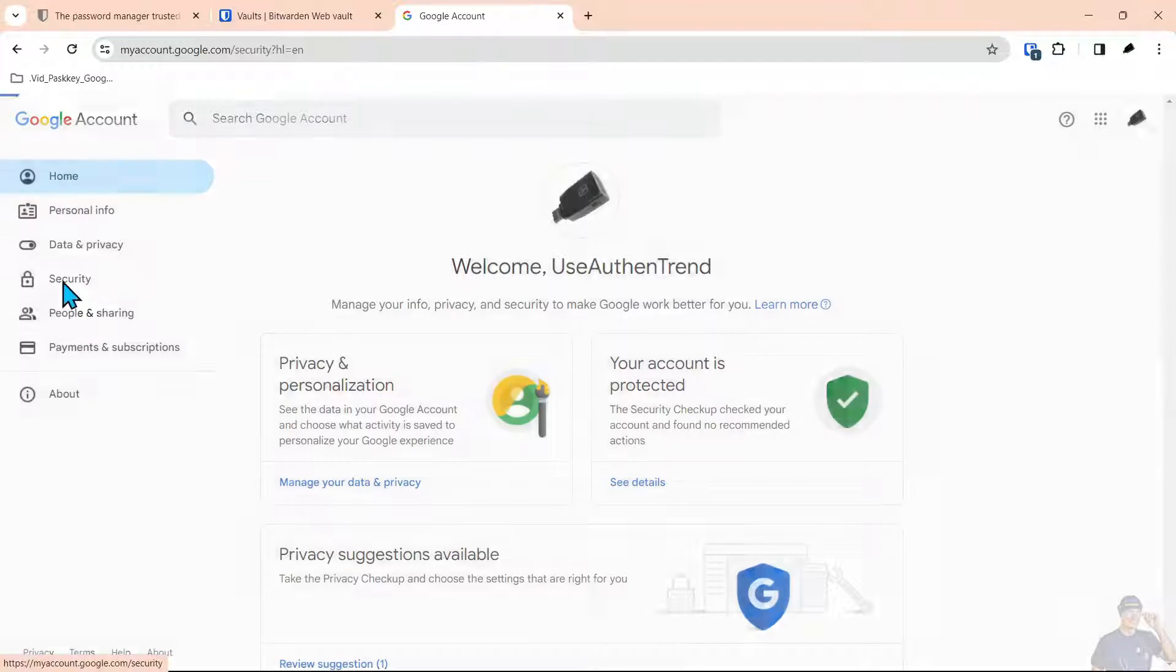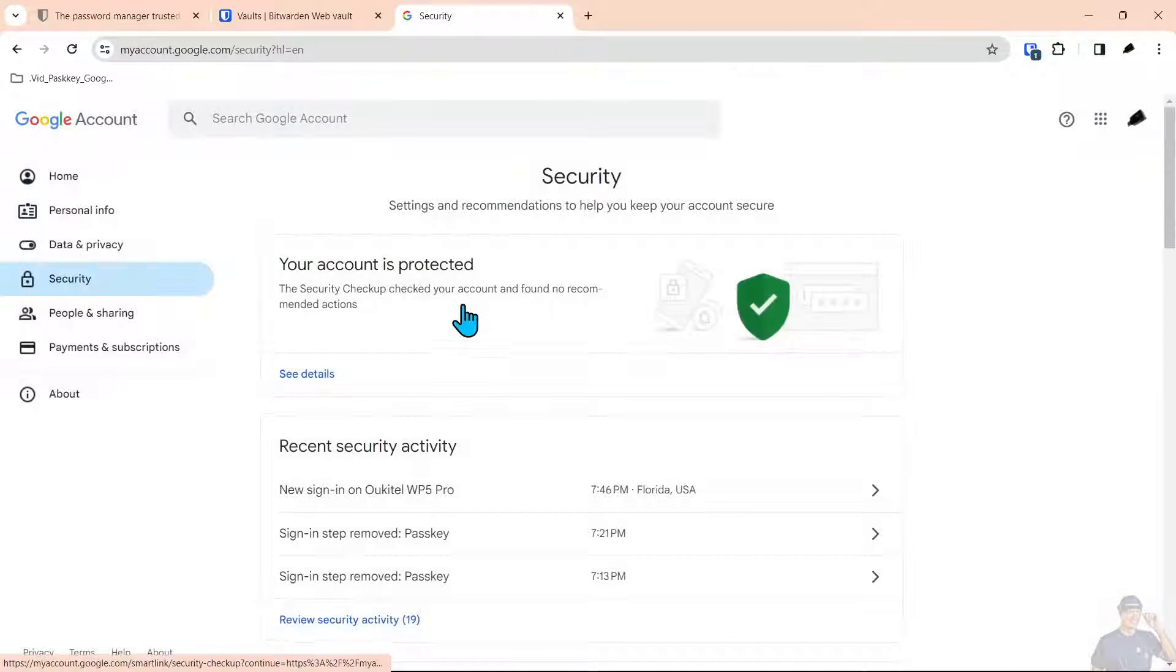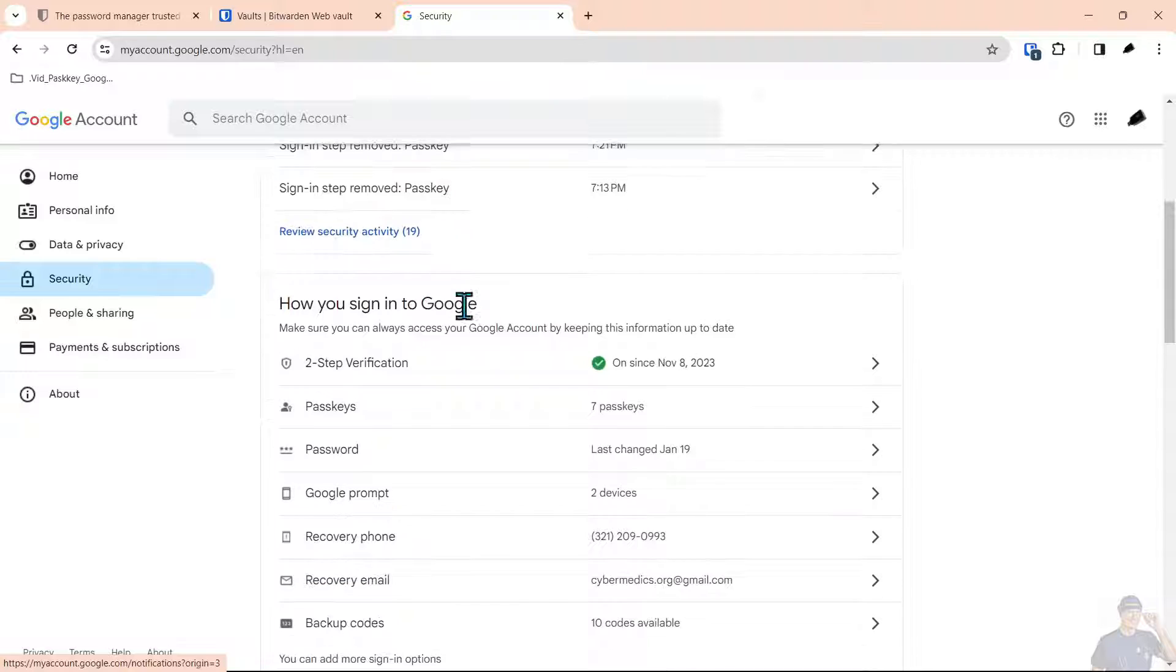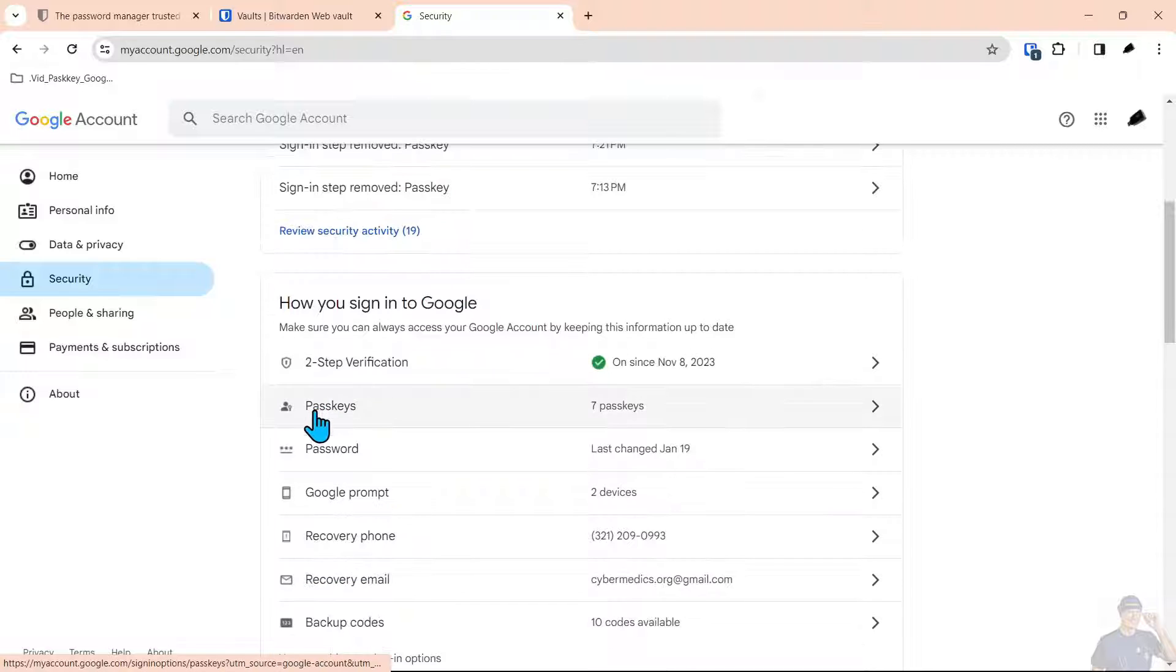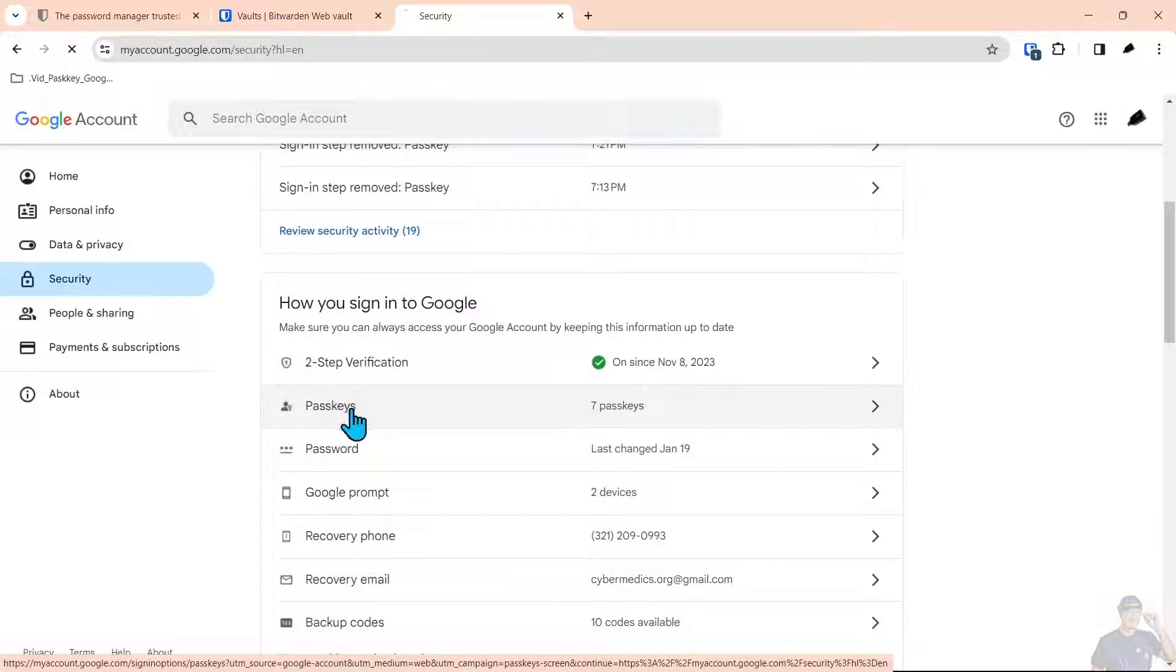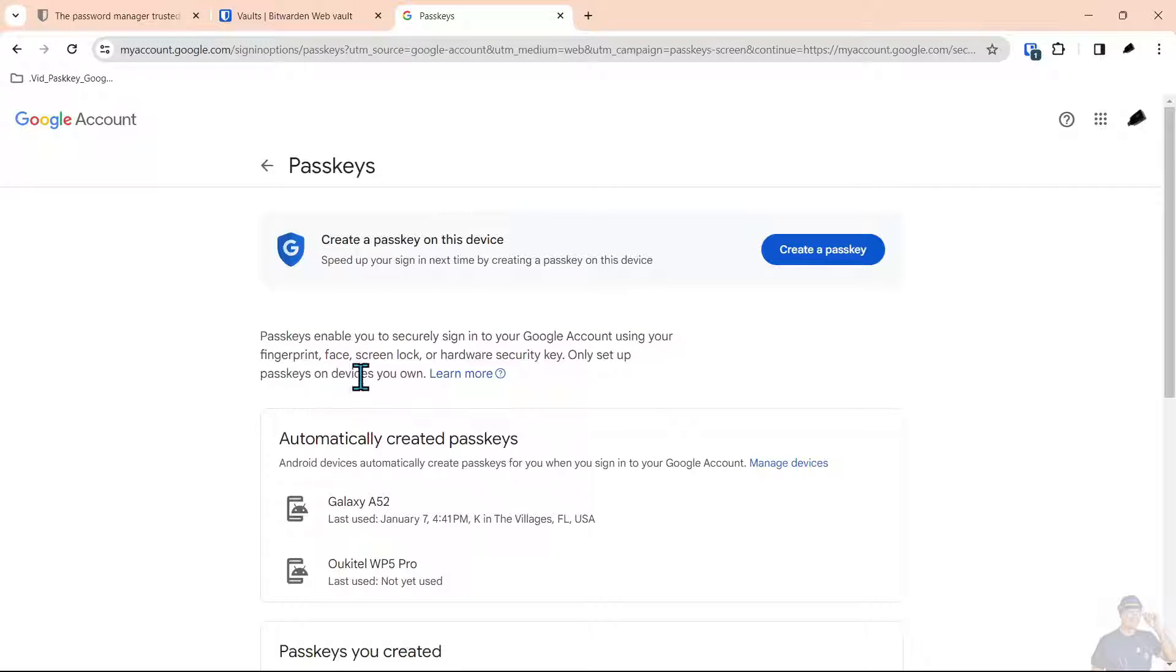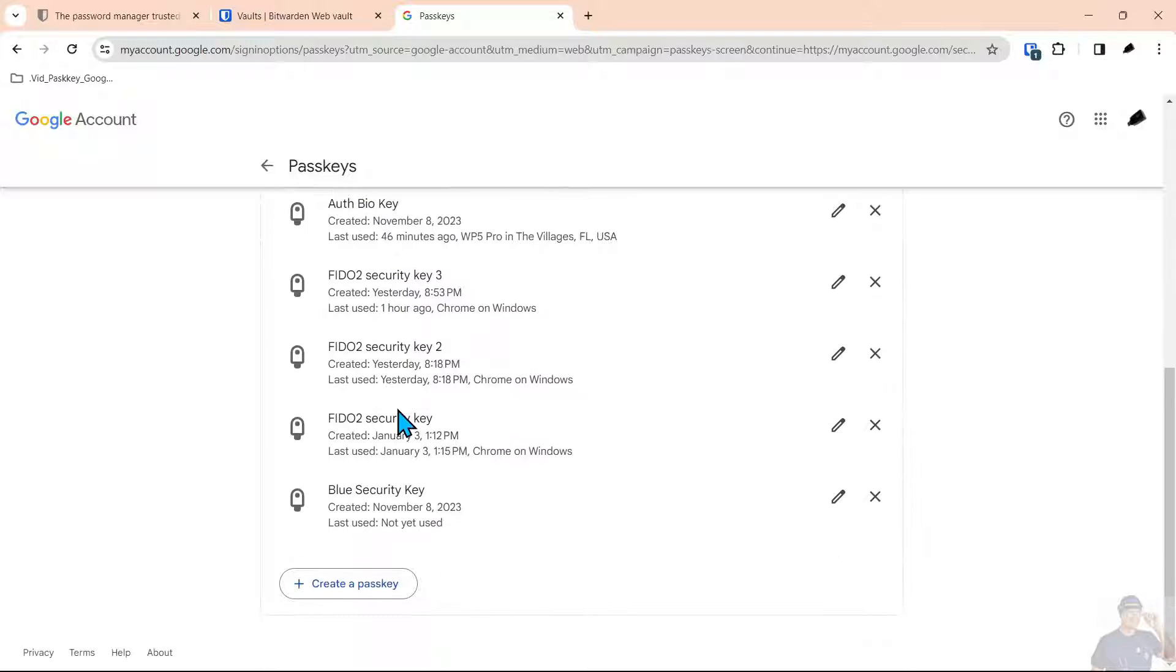Under that we're going to go into security and under security we're going to select the passkey section and there you can see all the passkeys that we have on the account.